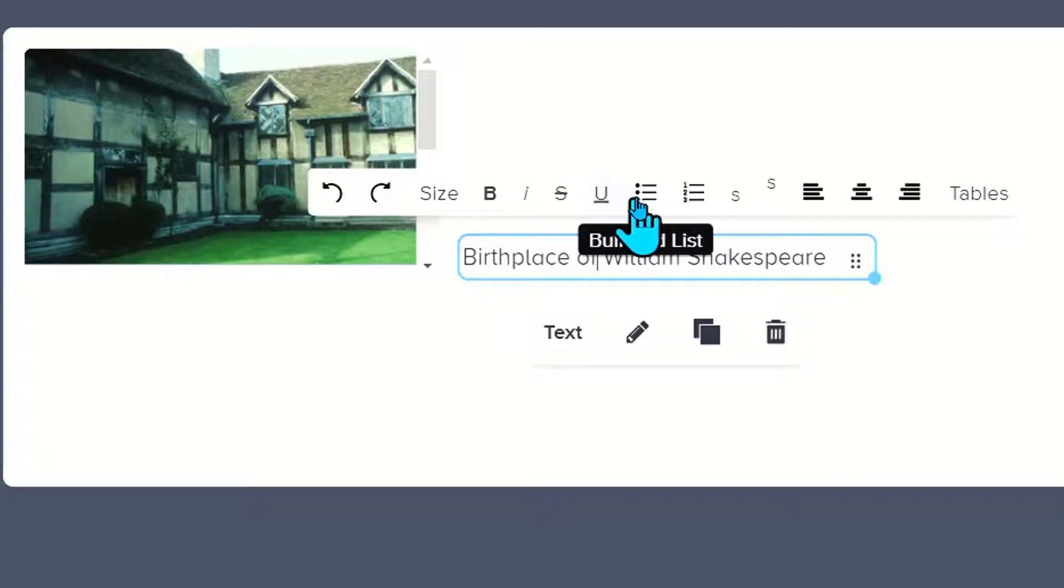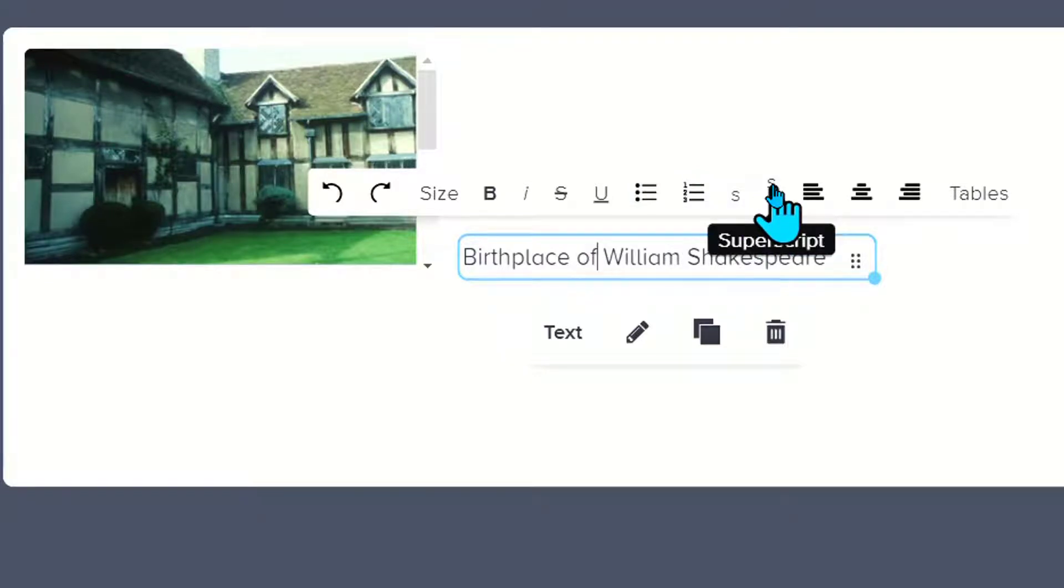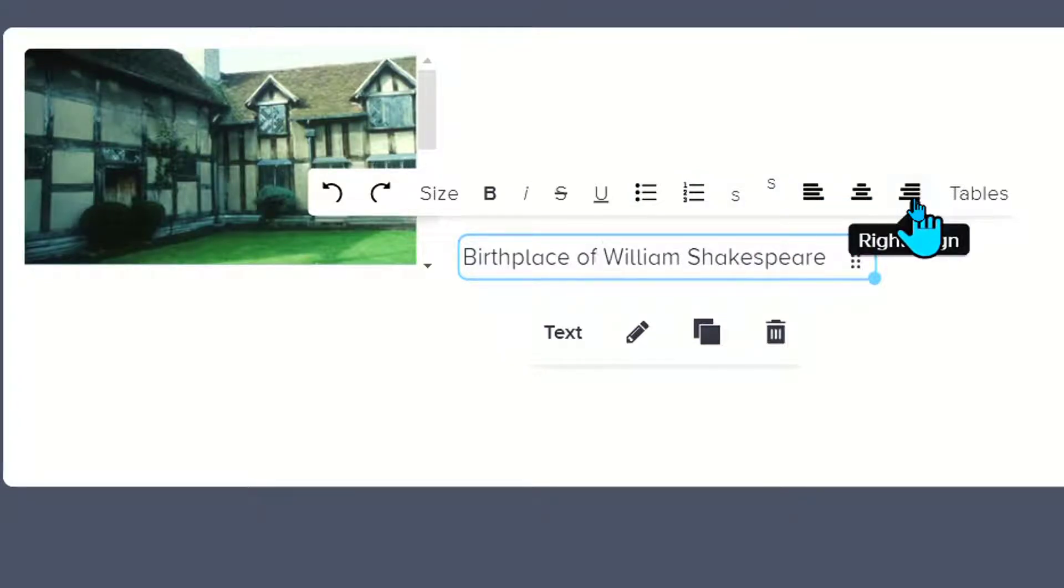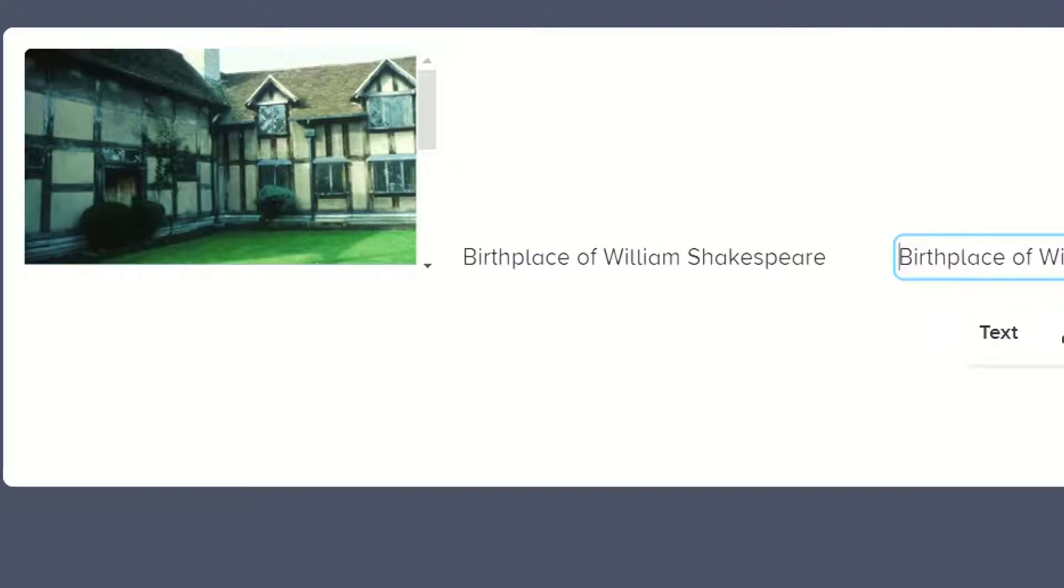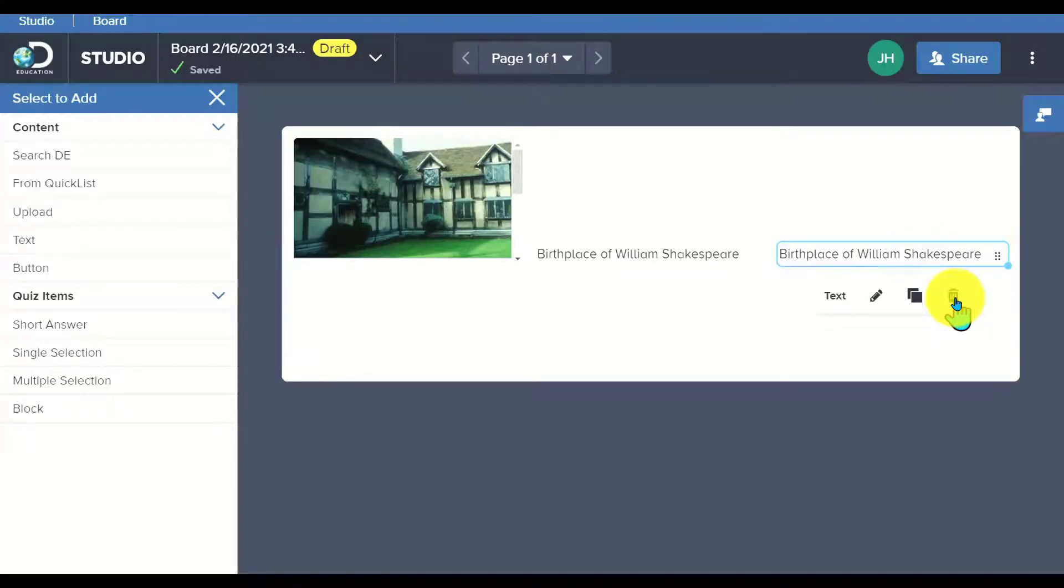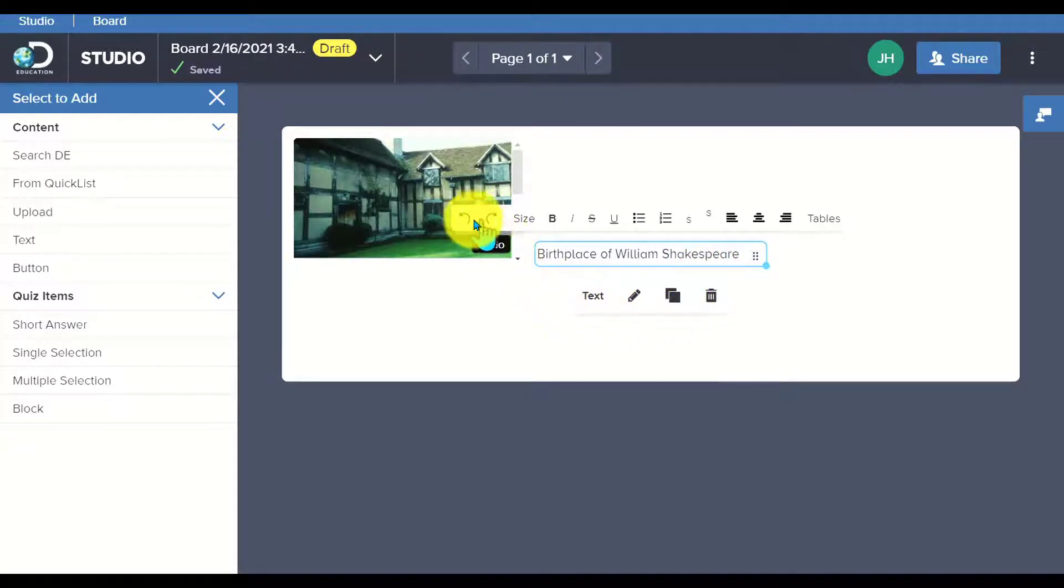I can underline, I can use a bulleted list, numbered list, subscript and superscript, aligning it left, center, and right justified. I can also add in tables and duplicate this. So if I've got it formatted the way I want and I want to make a duplication, I can do that. I can delete it by clicking on that trash can. The other great thing is that I can undo or redo right here very easily.